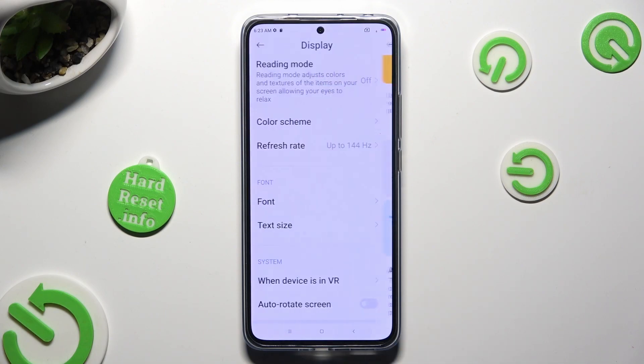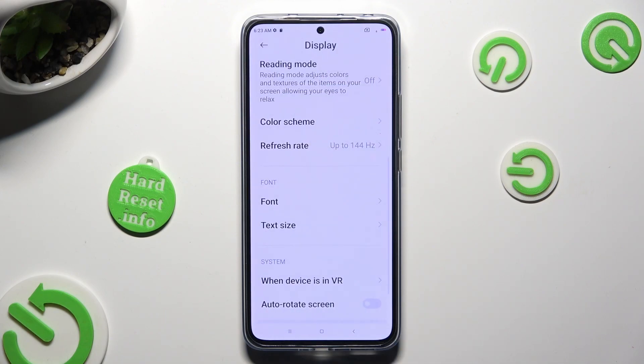So when I do that, as you can see, the screen refresh rate of the Xiaomi has changed.